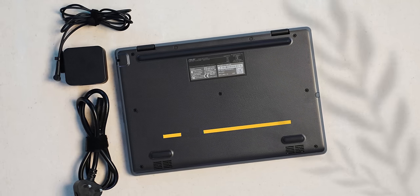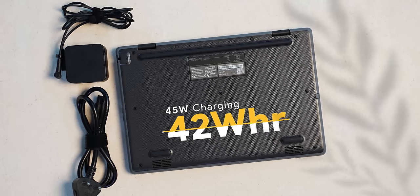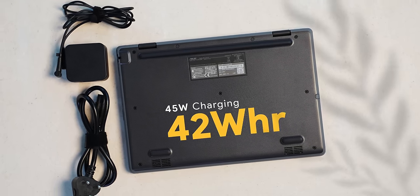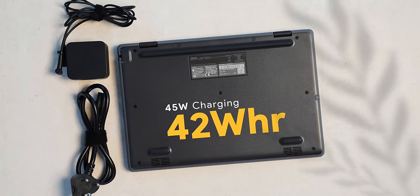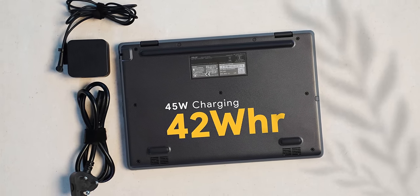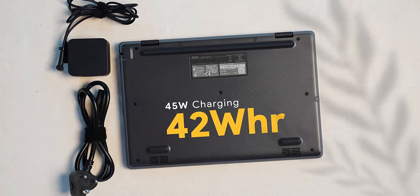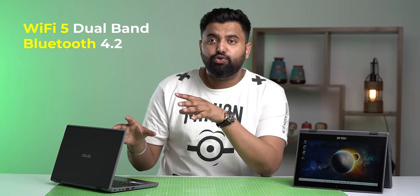The battery is a 42W 3-cell battery and there is a 45W charger in the box. Now, ASUS claims battery life up to 10 hours but practically this should last for 5-6 hours. As for connectivity, the laptop has Wi-Fi 5 with dual band support and Bluetooth 4.2 and a lot of people have doubts on the warranty of budget laptops. This comes with one year warranty.